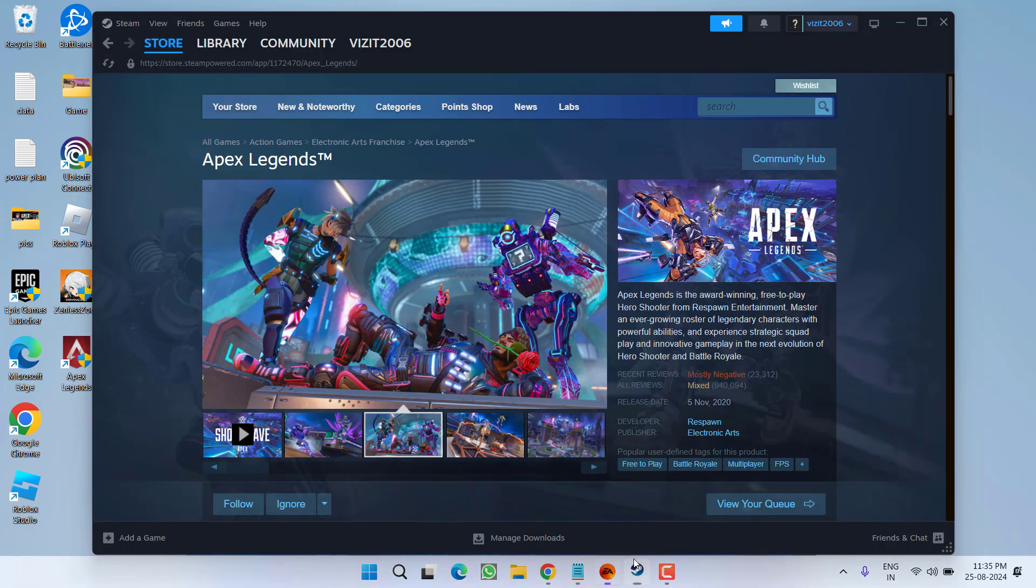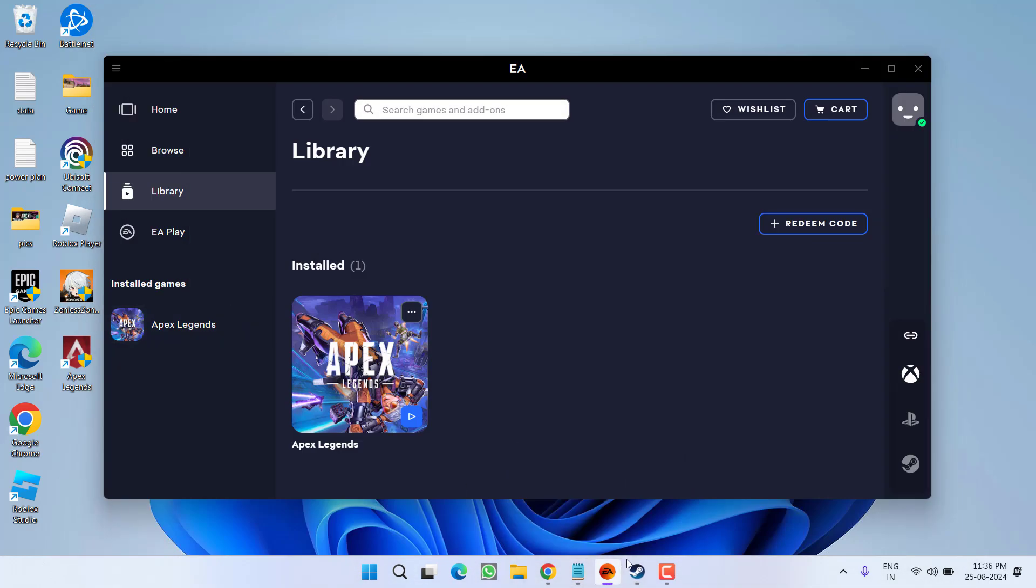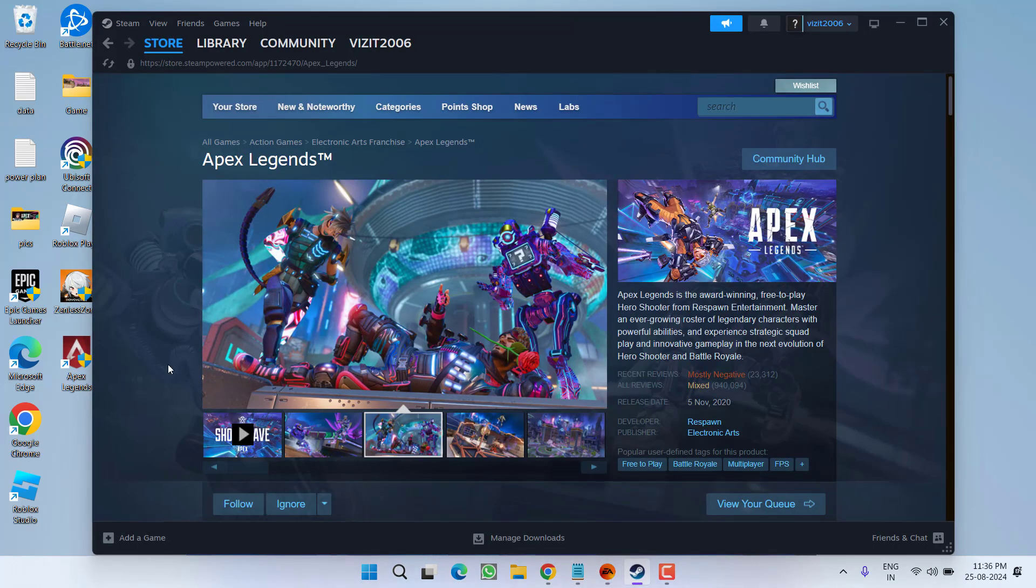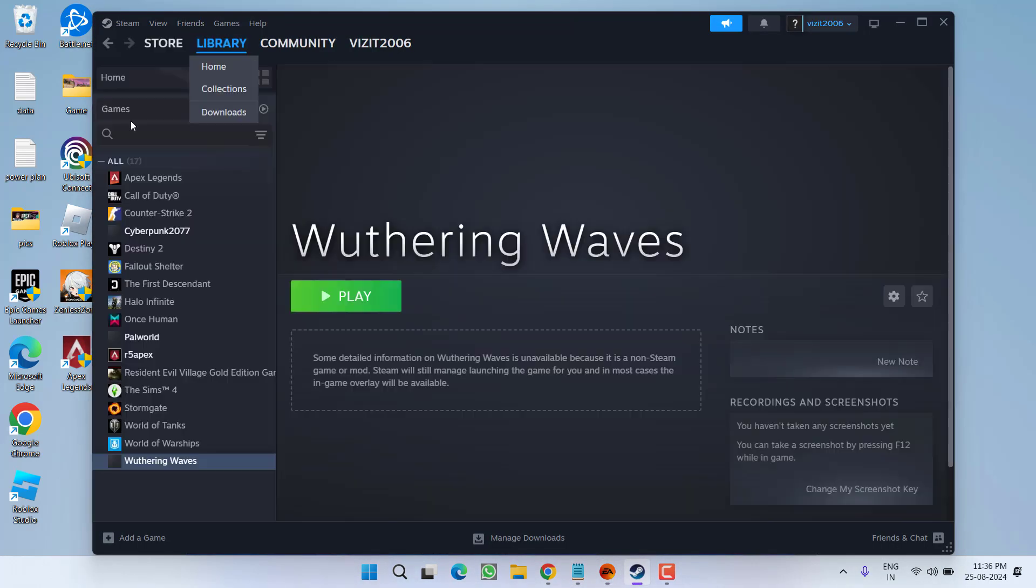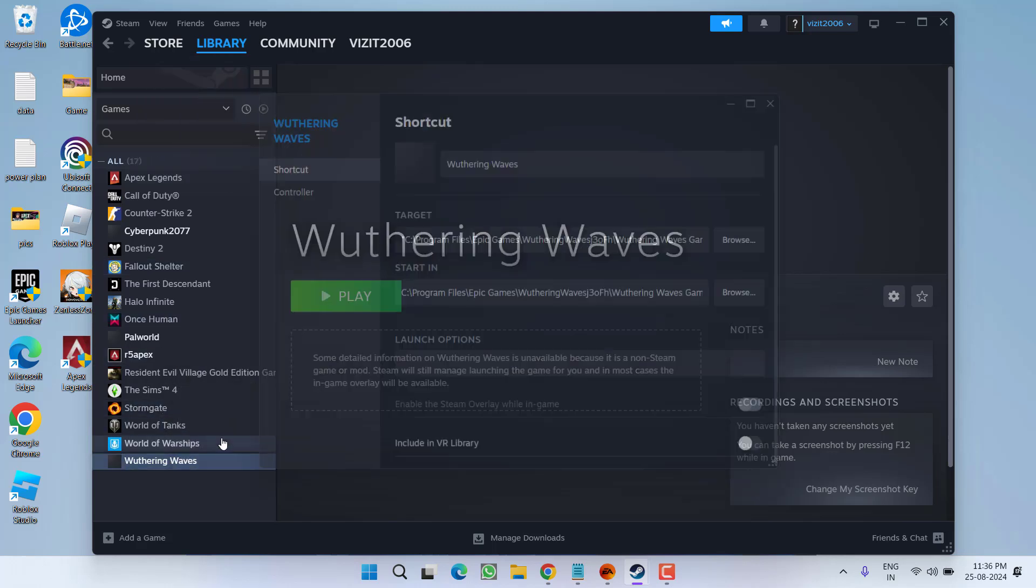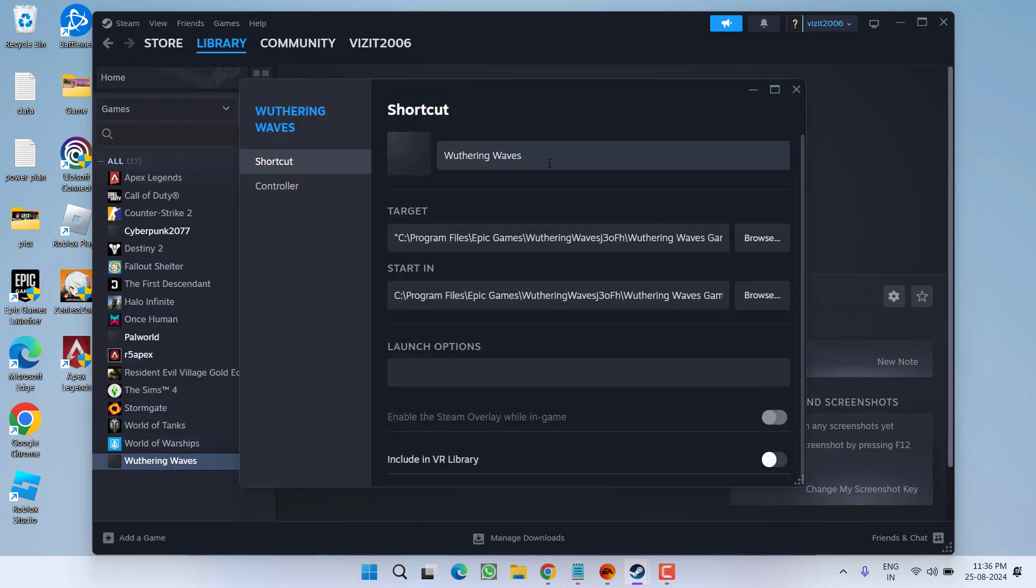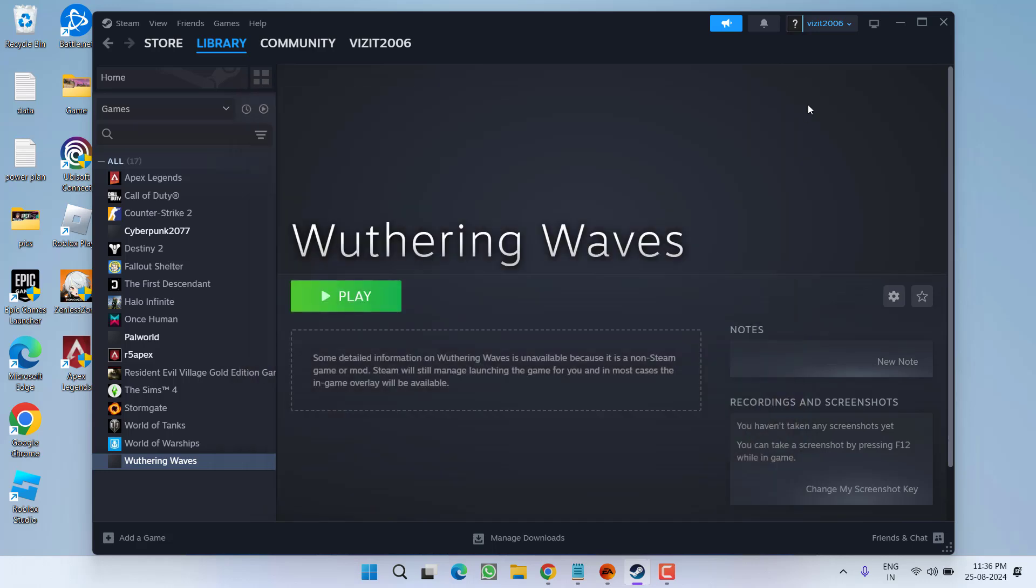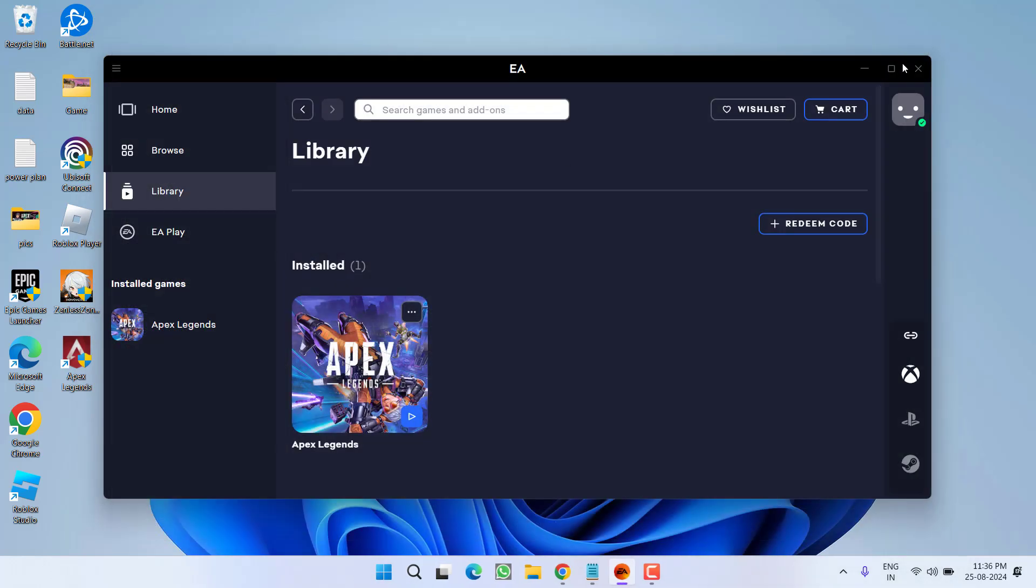For Steam, launch the Steam client. Select library, right click on your game and choose the option properties. Under the general tab, you will find the option of launch options. You need to paste the launch options one by one right over here to see which method works out best for you.